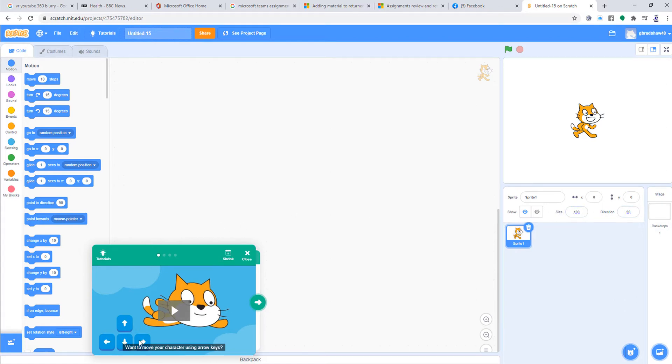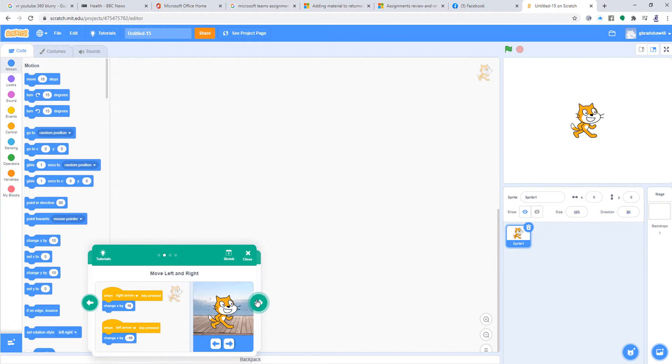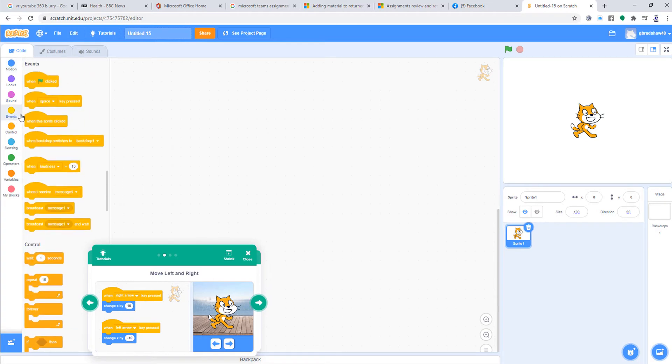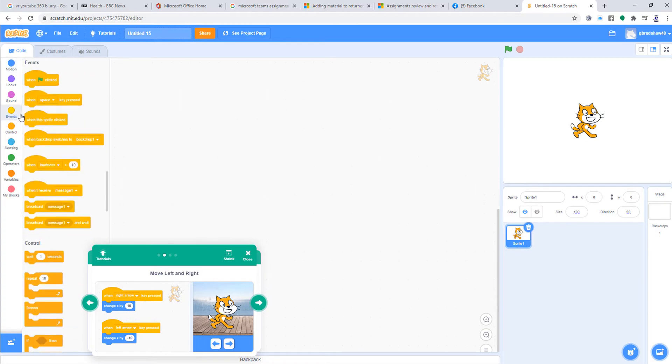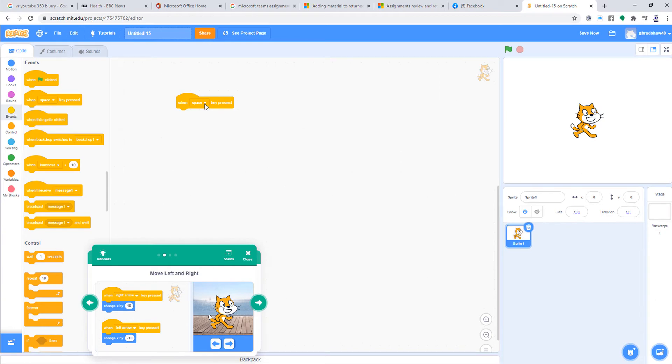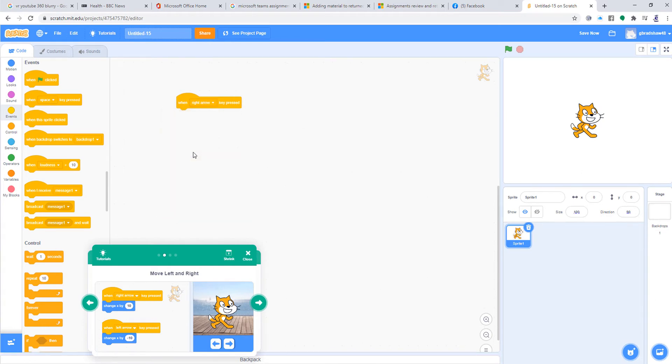We're going to follow the instructions. We're going to make it so that when you click the right key, the character goes right. When you click left, they go left. When you click up, they go up. When you click down, they go down. We go onto the Events, and we click on when the key is pressed. In this case, we're going to say when the right arrow is pressed.